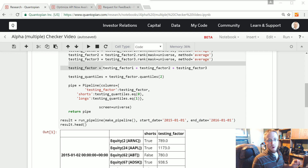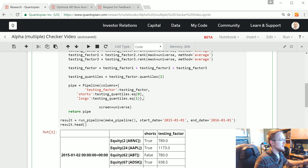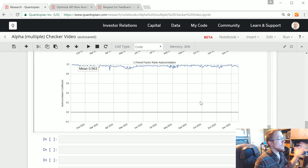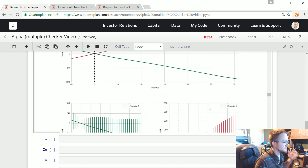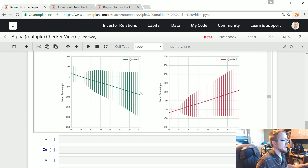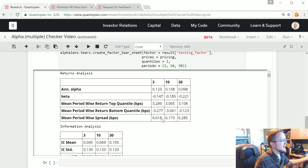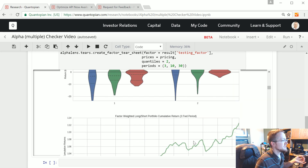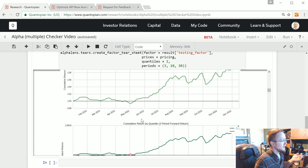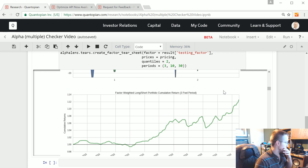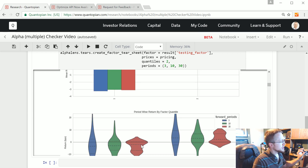Welcome to part 12 of our algorithmic trading with Python and Quantopian tutorial series. In the last videos we've been covering testing multiple alpha factors, combining them, and seeing why we want to combine them. It just helps, and it's been very clear through the testing that it's been good to do this.